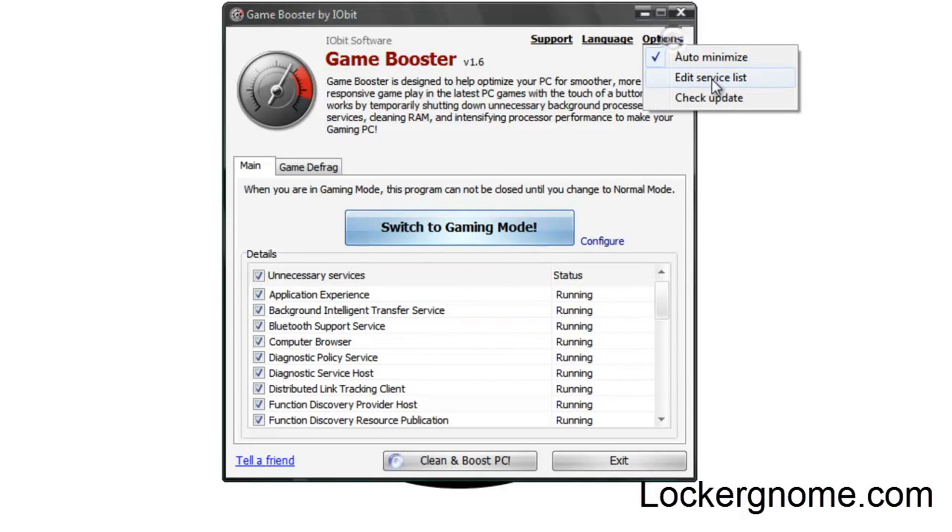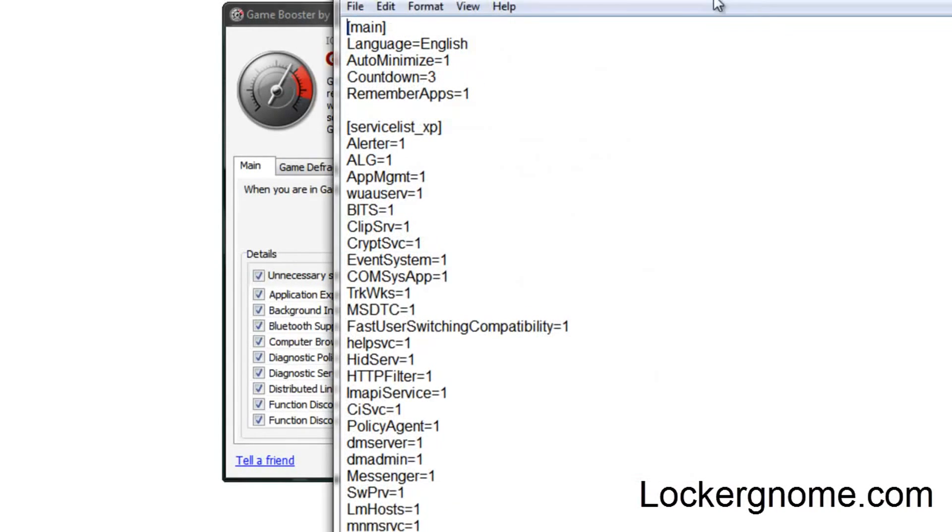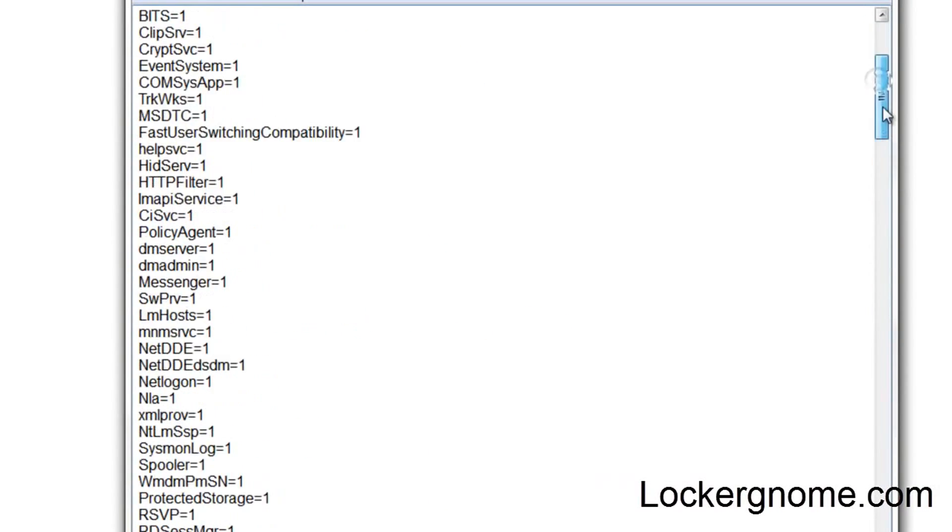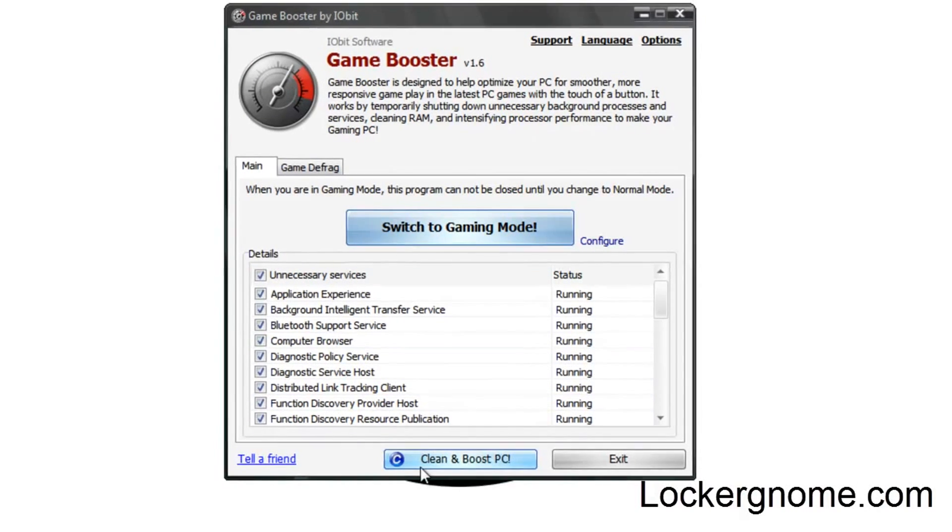You can go ahead and go up to options, check for some updates, which I think there is, as we just saw pop up a minute ago. Edit service list, which, as you can see, goes into all the little fine details and stuff.